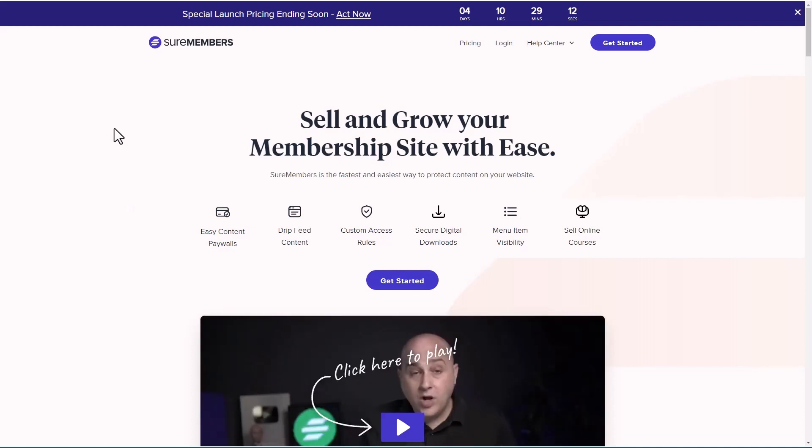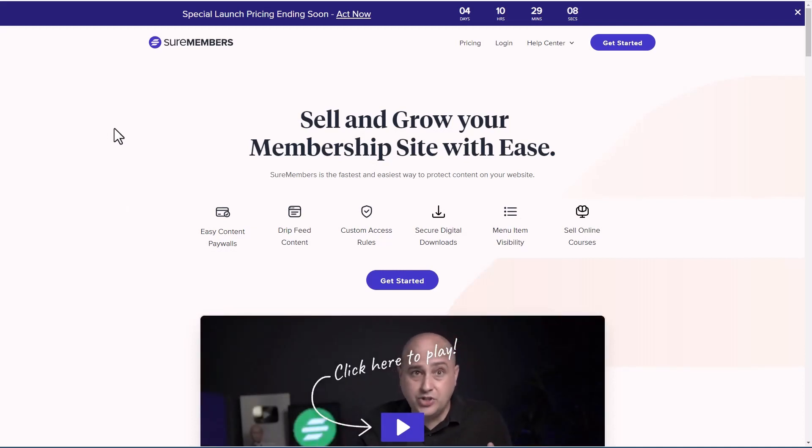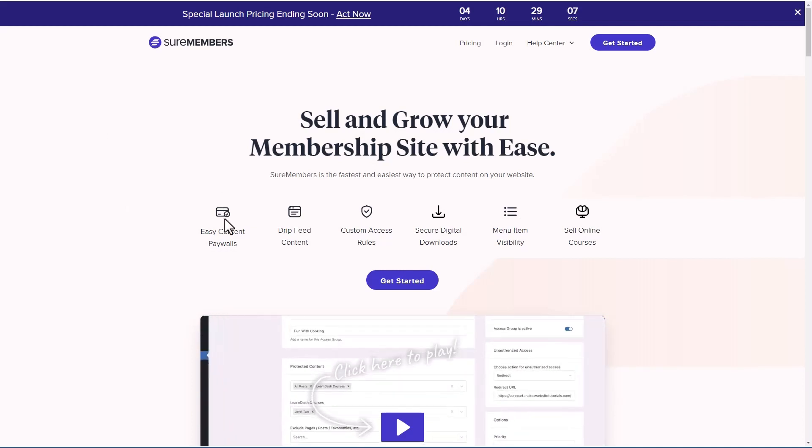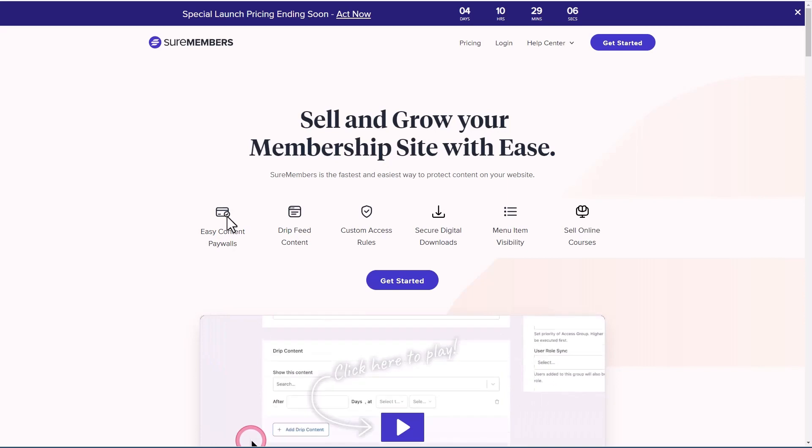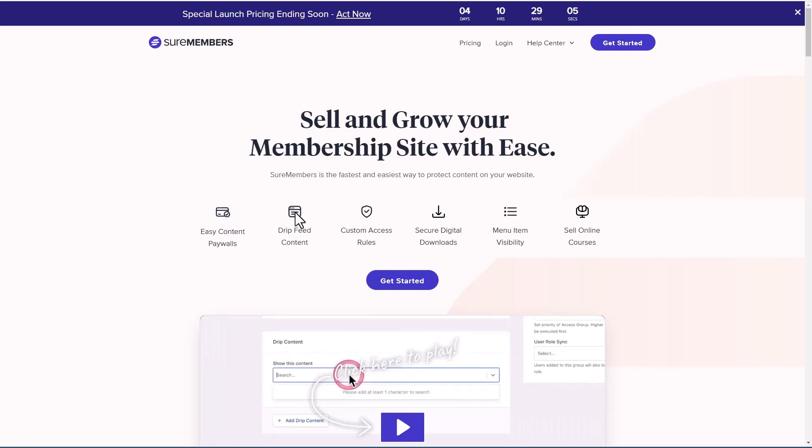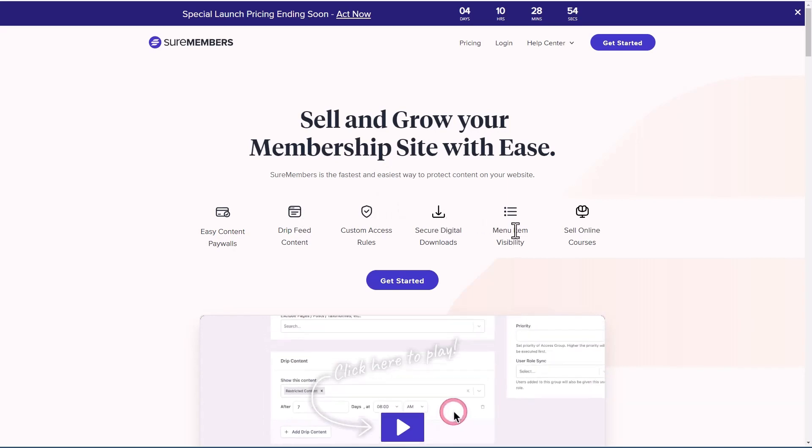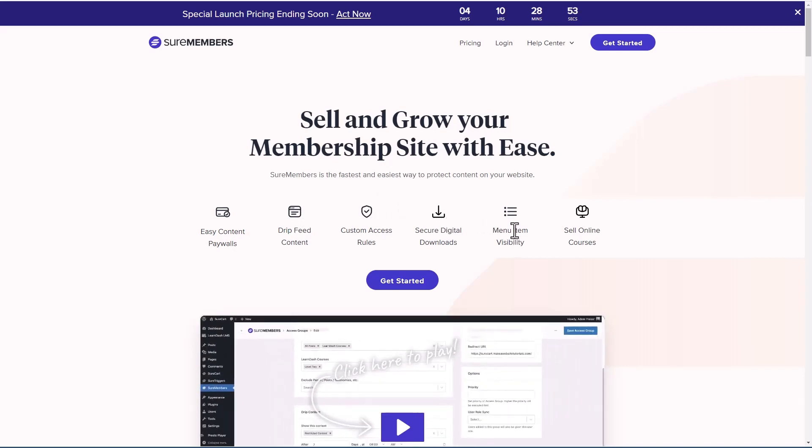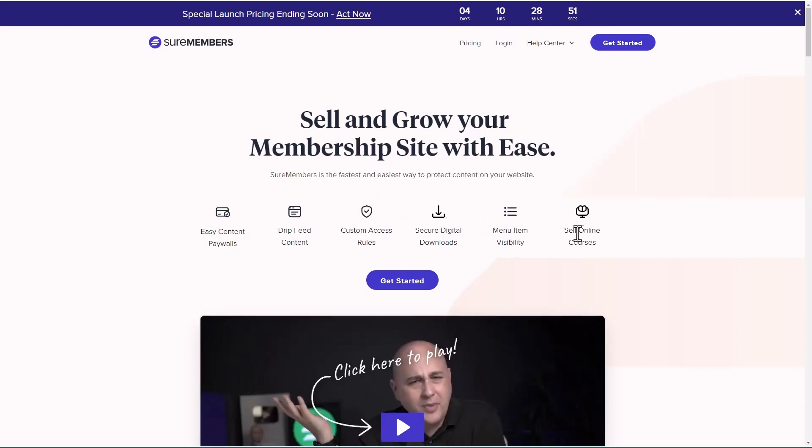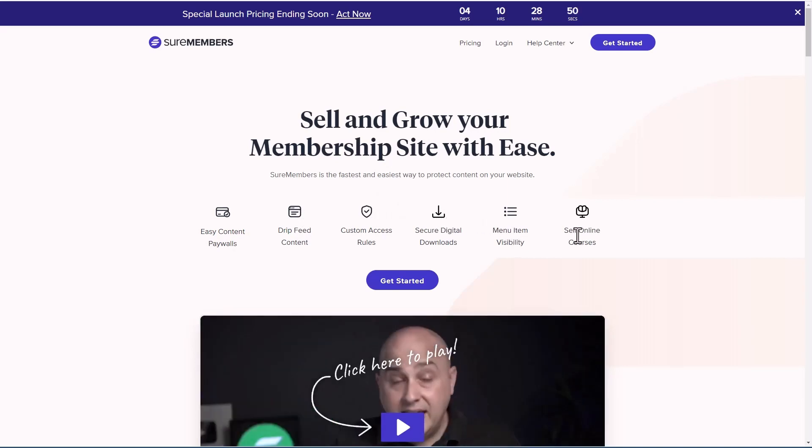SureMembers is a premium only plugin and this is the website. You can create content paywalls, drip feed content, create custom access rules, secure digital downloads, control menu item visibility, and use it with online courses.